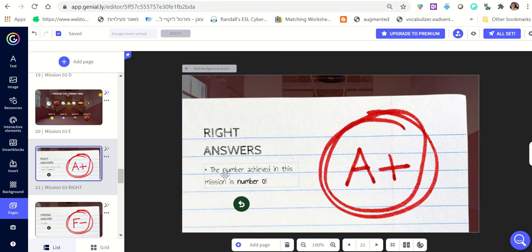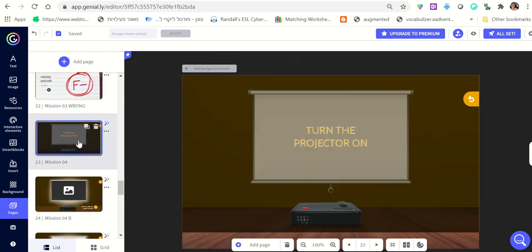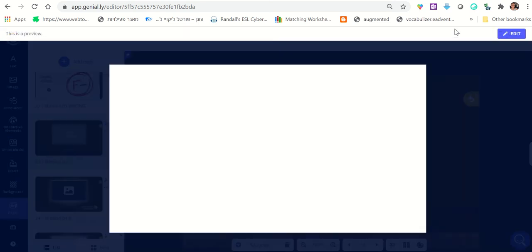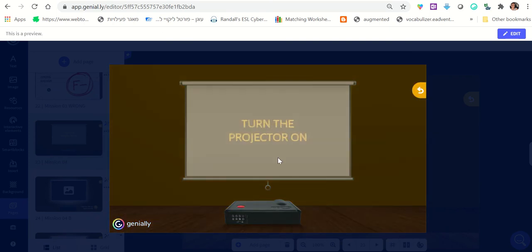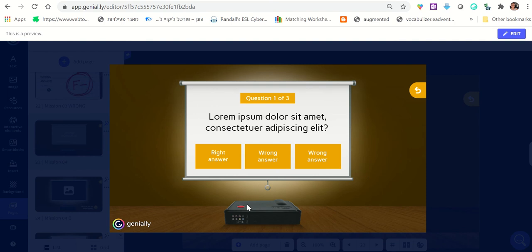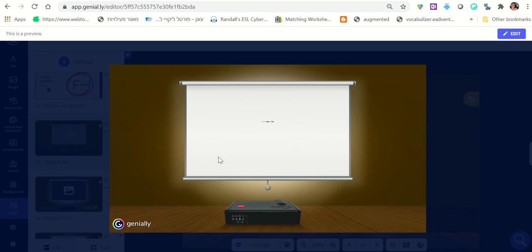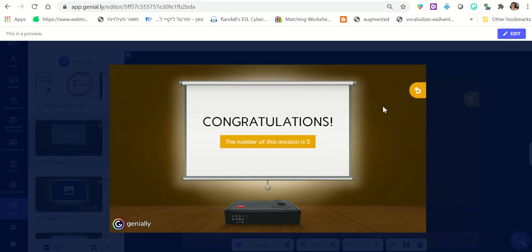They get to a page that says 'The number achieved in this mission is zero.' So we had seven, nine, and now zero. The number for the very last task is five. That last task looks like this: 'Turn on the projector.' Students turn the projector on, watch a video, and respond to questions about it — you can really engage them with listening exercises, video viewing, reading, etc.